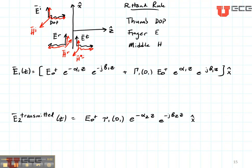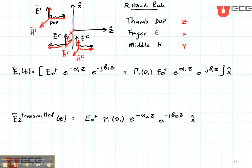Now let's also use our right-hand rule for X, Y, and Z. Put your thumb in the direction of Z, your finger will show you X, and your middle finger will show you Y. That means that this is the Y direction.